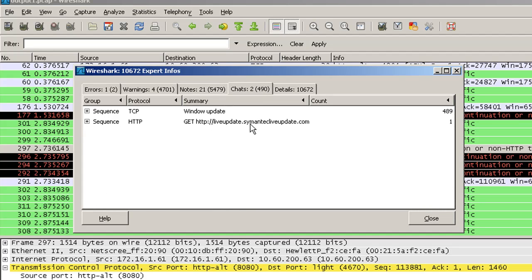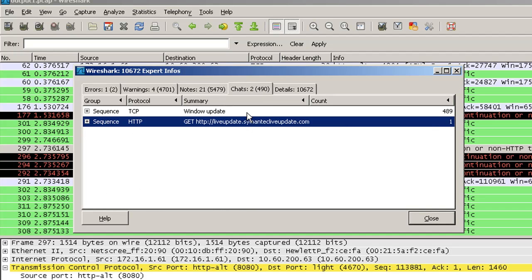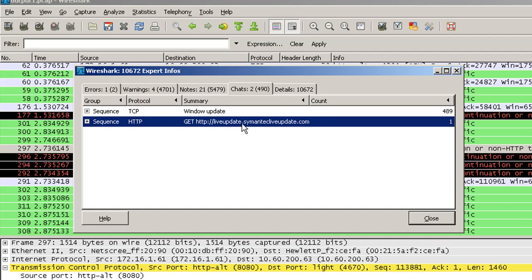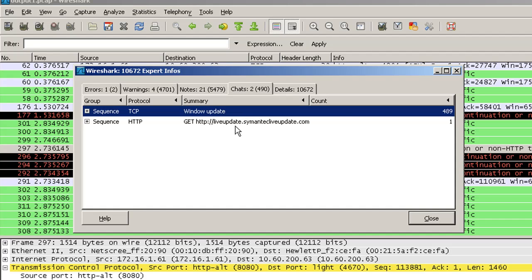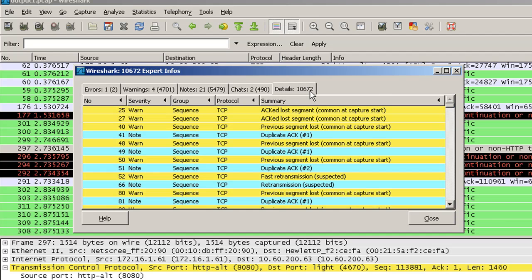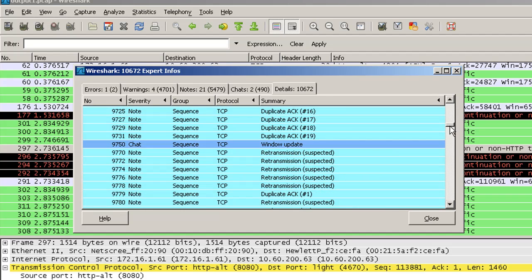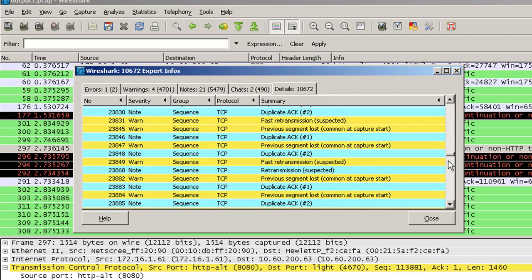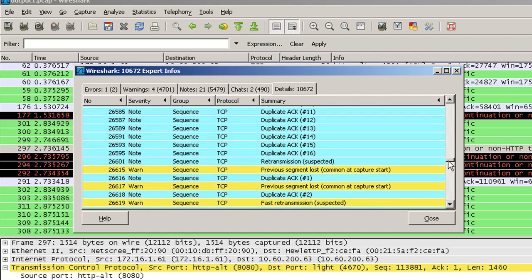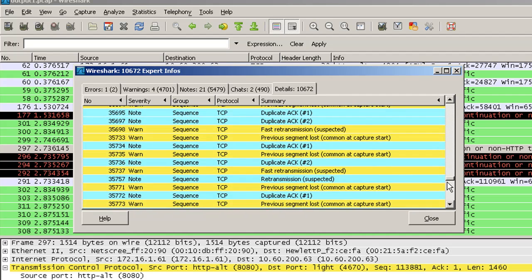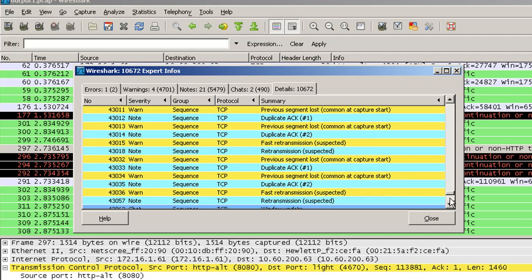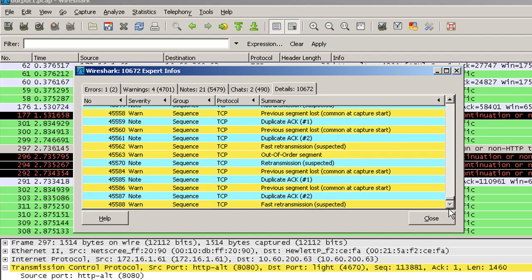These are the chats. These chats will help you to understand what all requests were being sent by the client. So if the client was trying to download the antivirus updates for Symantec or it was trying to do a Windows update.